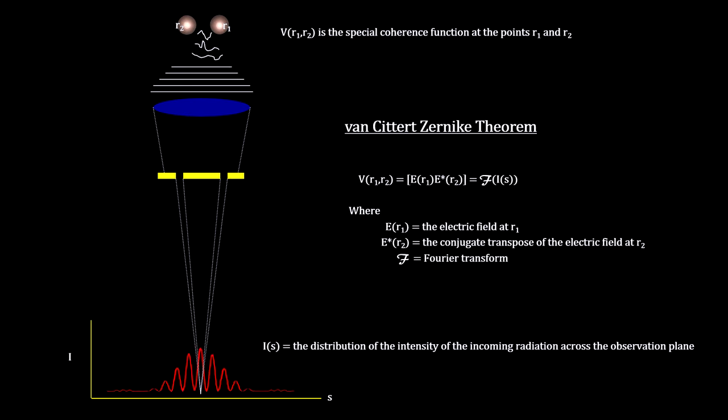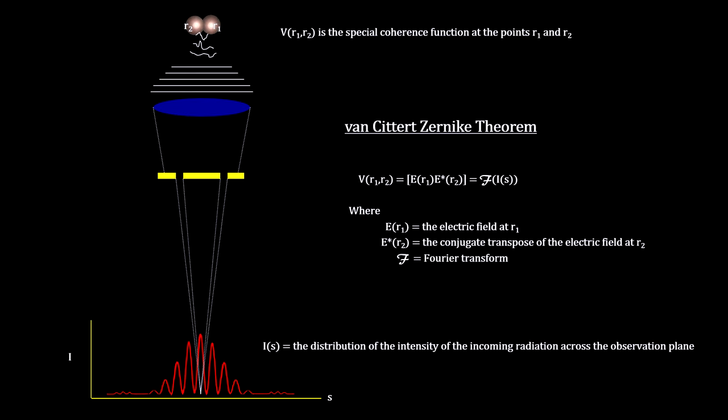The math involved was developed independently by Dutch physicist P.H. van Cittert in 1934 and F. Zernike in 1939. It's known as the van Cittert-Zernike Theorem.